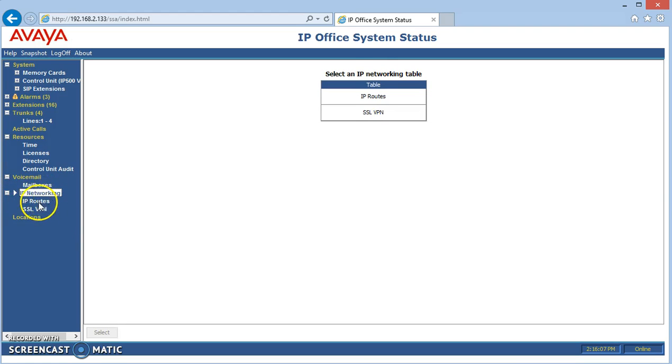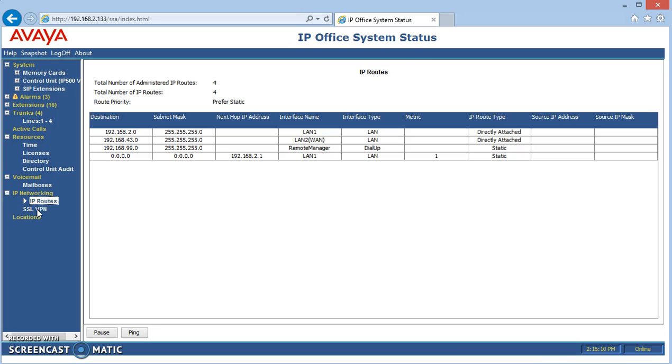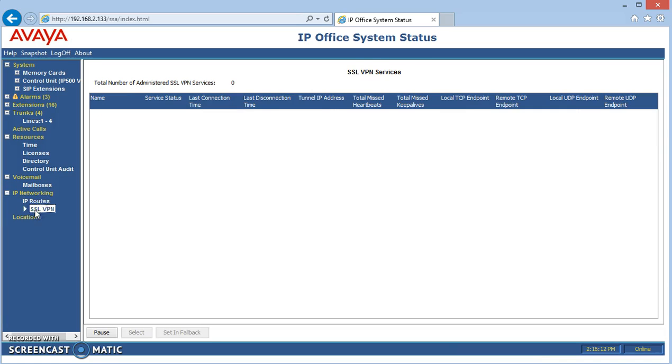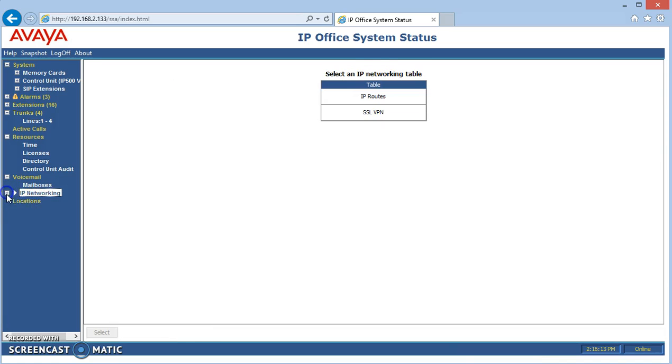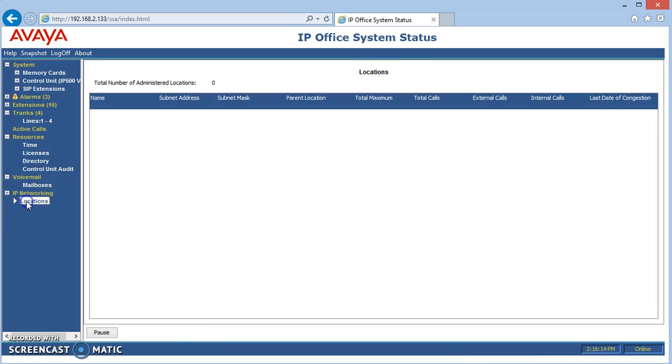IP network shows us what the settings are between different sites. Nothing that's in this system. And locations is similar if you have different locations that are administered, but this one only has one.